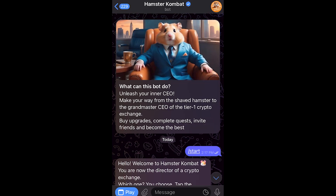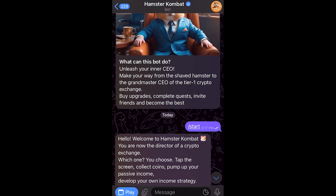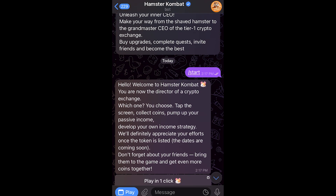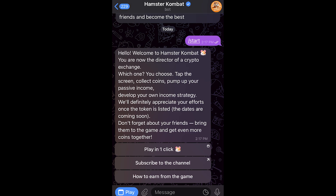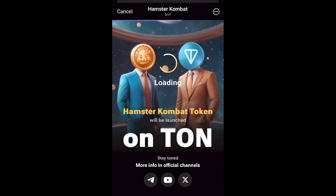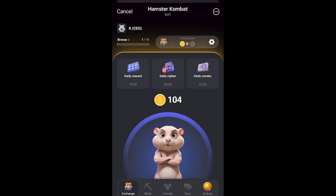Once you've clicked that link in the video description, you'll get taken to this page. Simply click start at the bottom of the screen, and from there click play in one click to get started. The game will download, and as you can see it's automatically created an account for us because our Hamster Combat account is linked to our Telegram account.